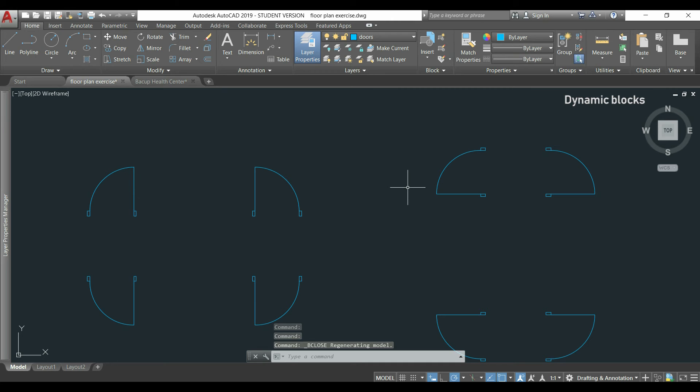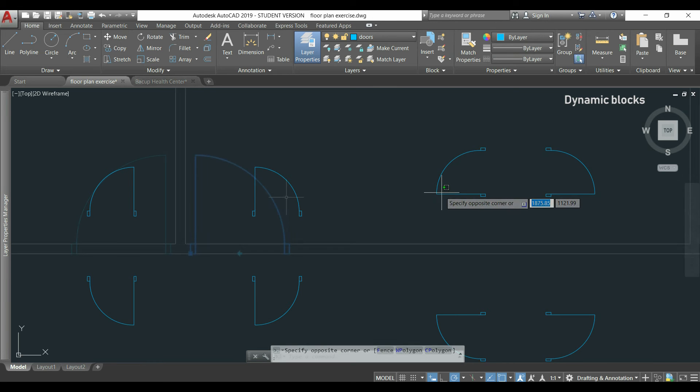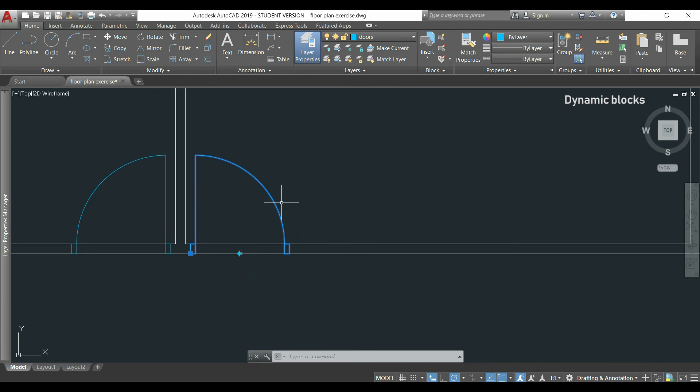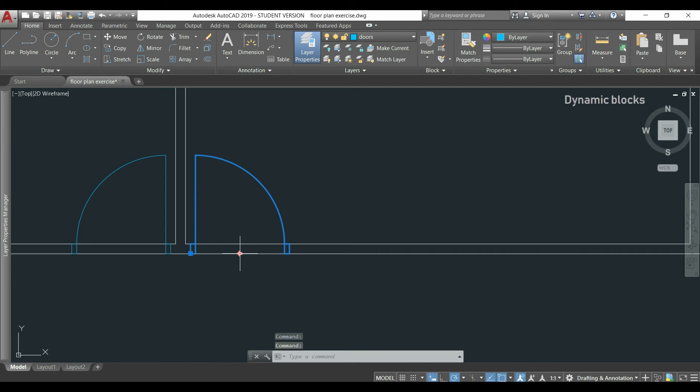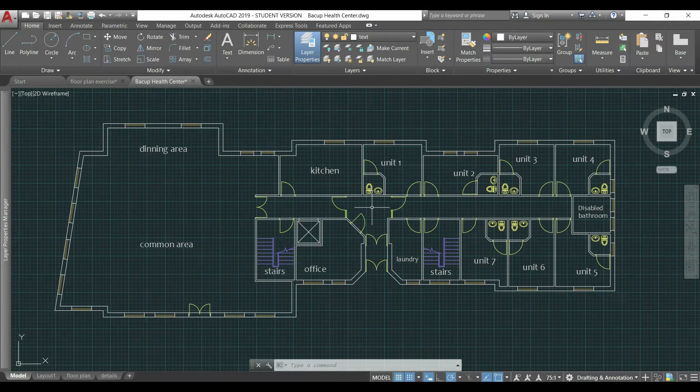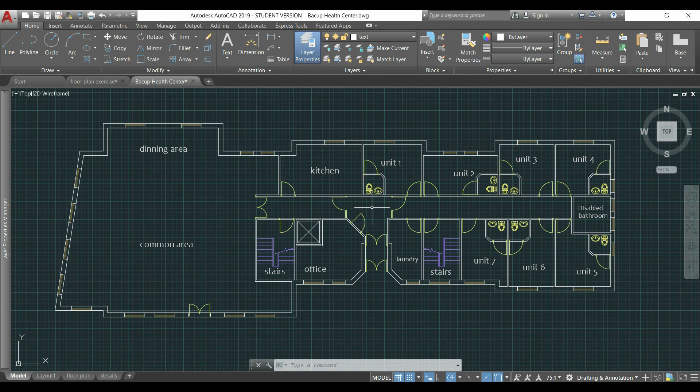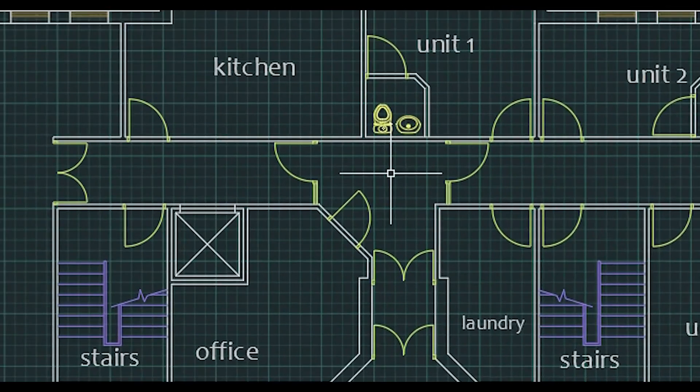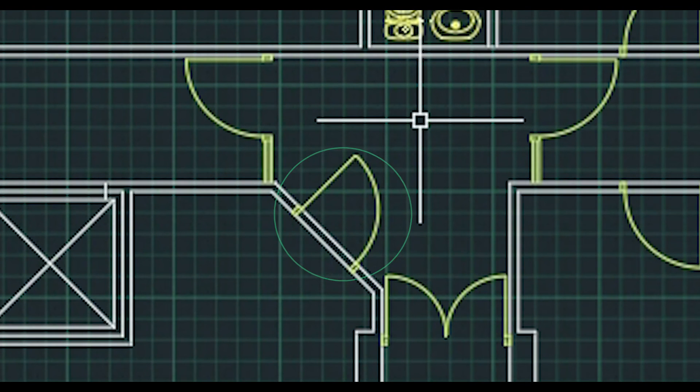OK, if I return to the floor plan and click in one of the doors, I can see the flip action and change easily the direction. Now I'm able to insert all the doors. However, there is a door in this diagonal wall which I want to show you a simple tip. It's about the UCS coordinates.